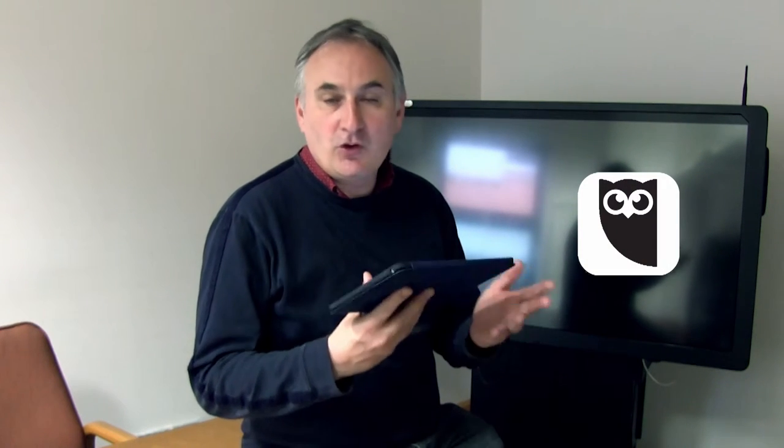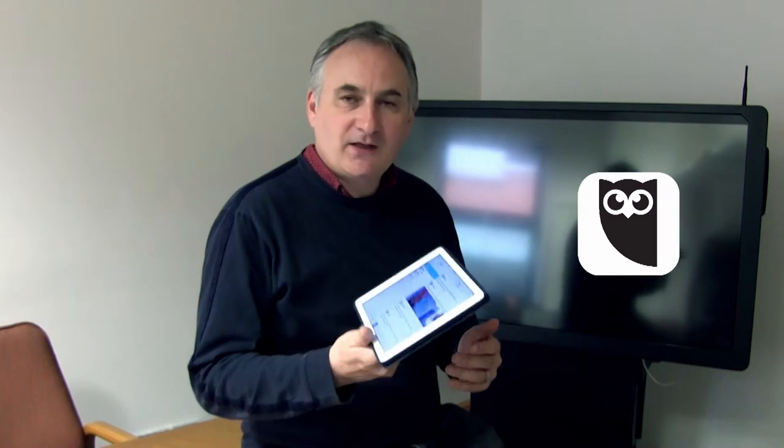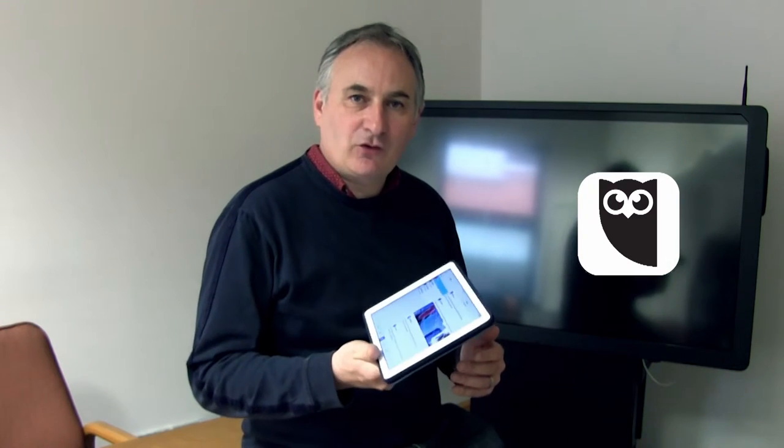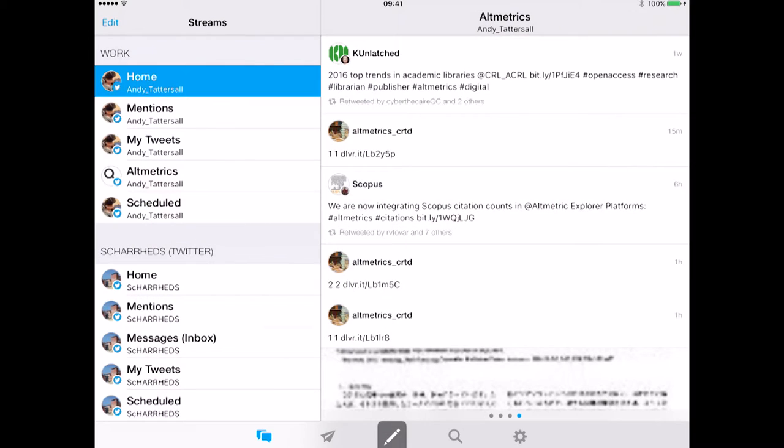This is an app called HootSuite. For anyone watching who uses Twitter, this is quite an essential app to have on your mobile device. It is free for iOS and for Android, and I'm going to drill down a little bit and show you how it works.